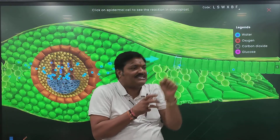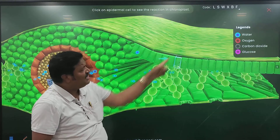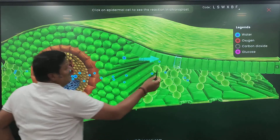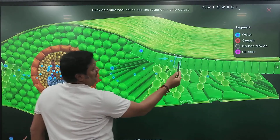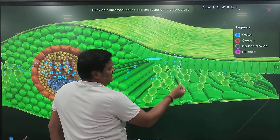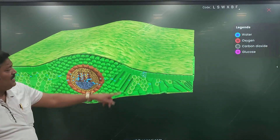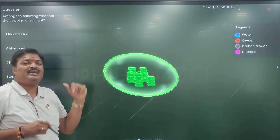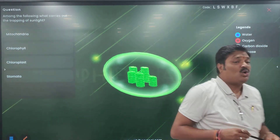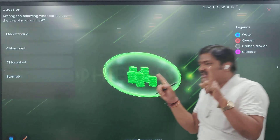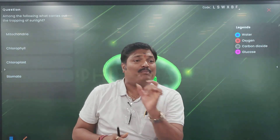Now carbon dioxide from the atmosphere and water from the ground undergo reaction. What is required? Sunlight. Some energy is required which is there in the sunlight. So sunlight energy they are absorbing. You are able to see the lights falling, right? Yes. So from the sunlight, now what is happening? Water particles are coming and carbon dioxide has entered.